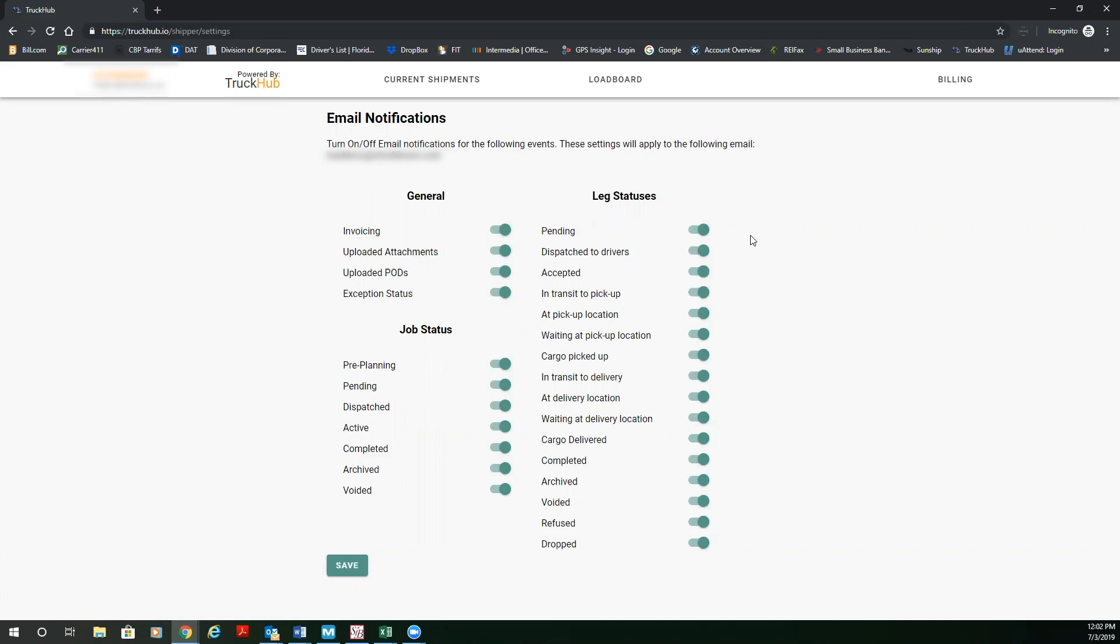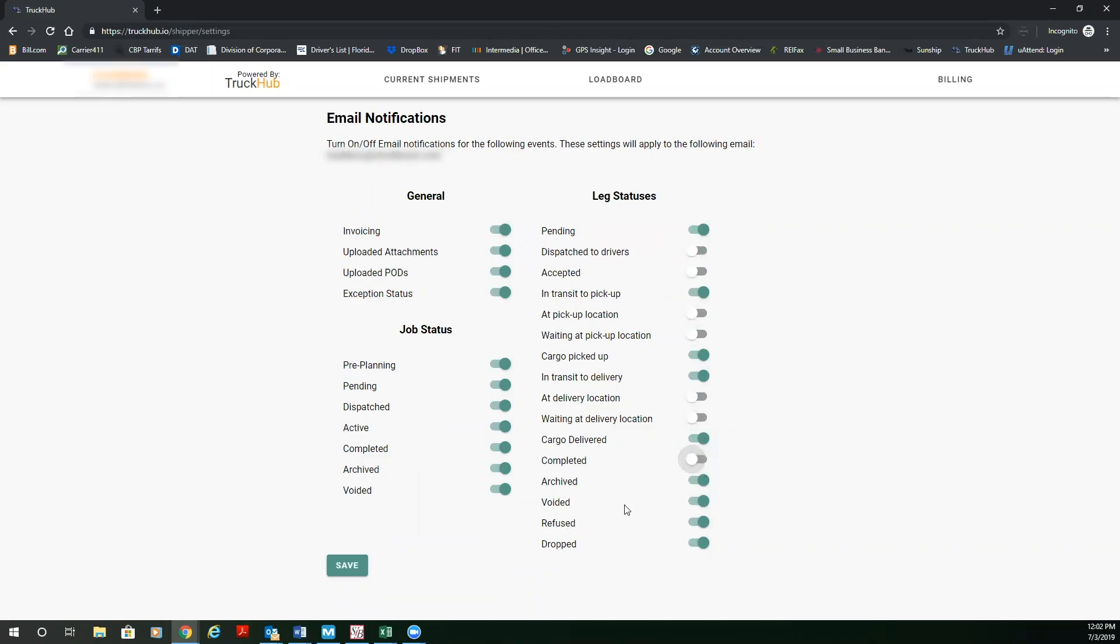What I recommend is the following: pending, in transit to pickup, cargo picked up, in transit to delivery, cargo delivered, and archive, void, refuse and drop. You can leave as is because those are exceptions. That'll put one, two, three, four, five email notifications for every order.